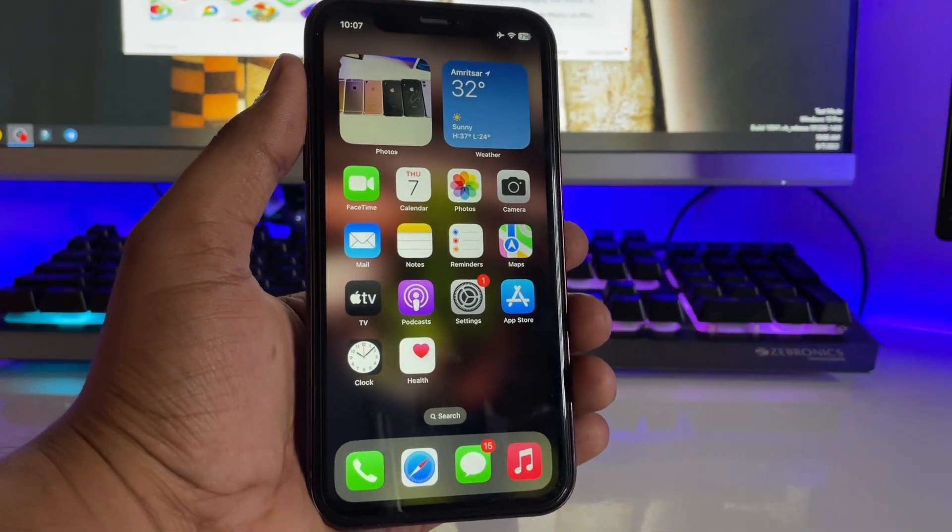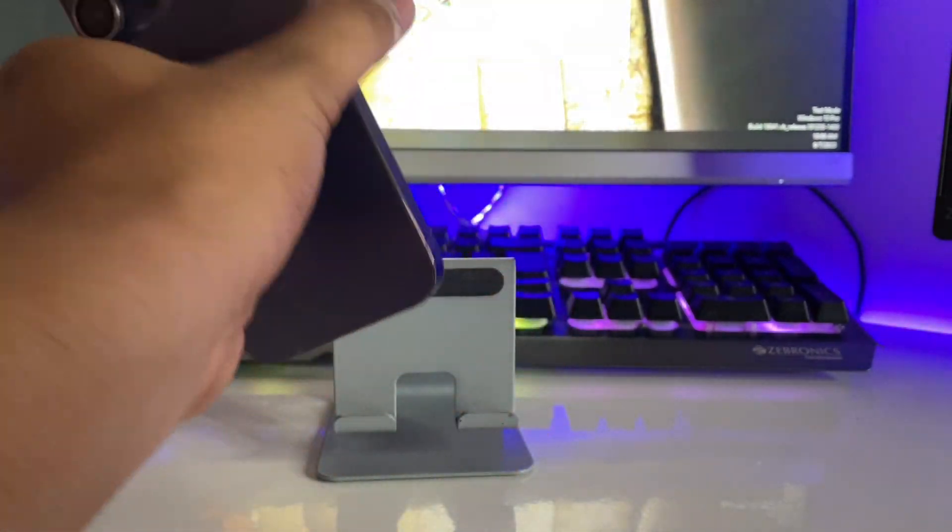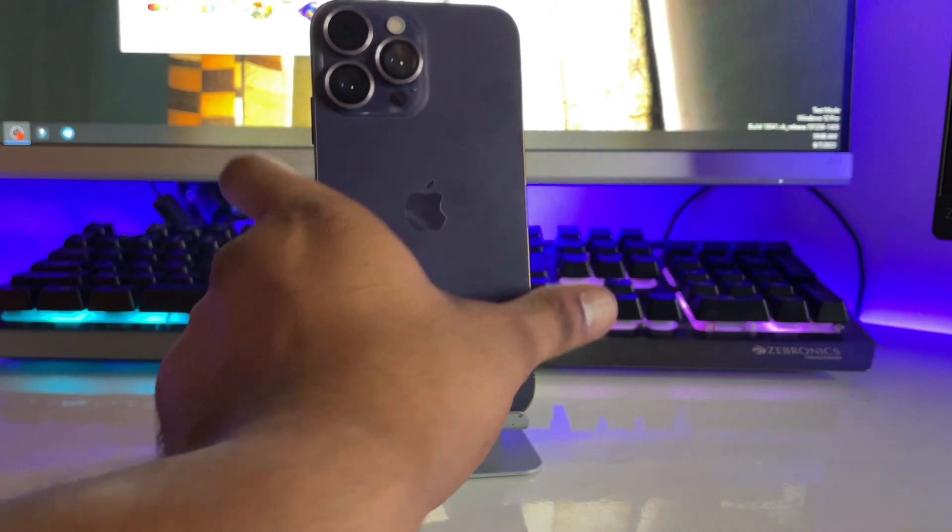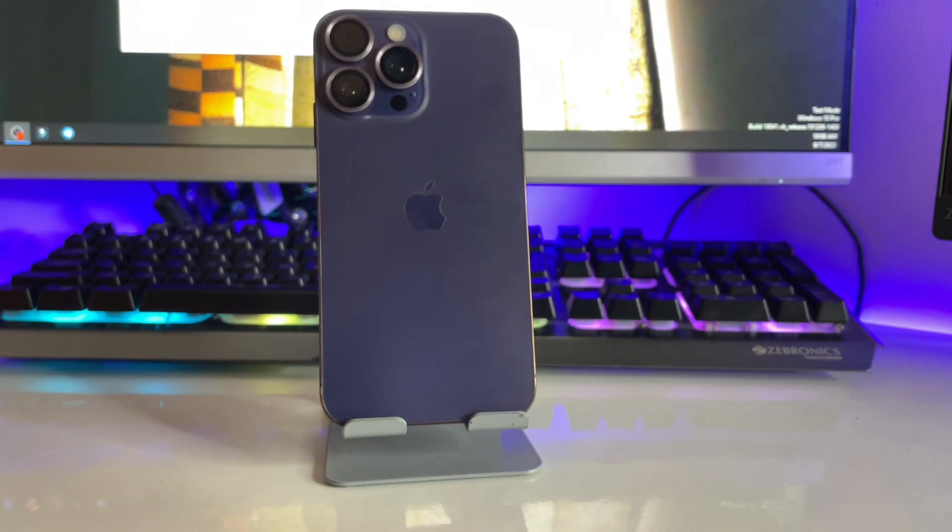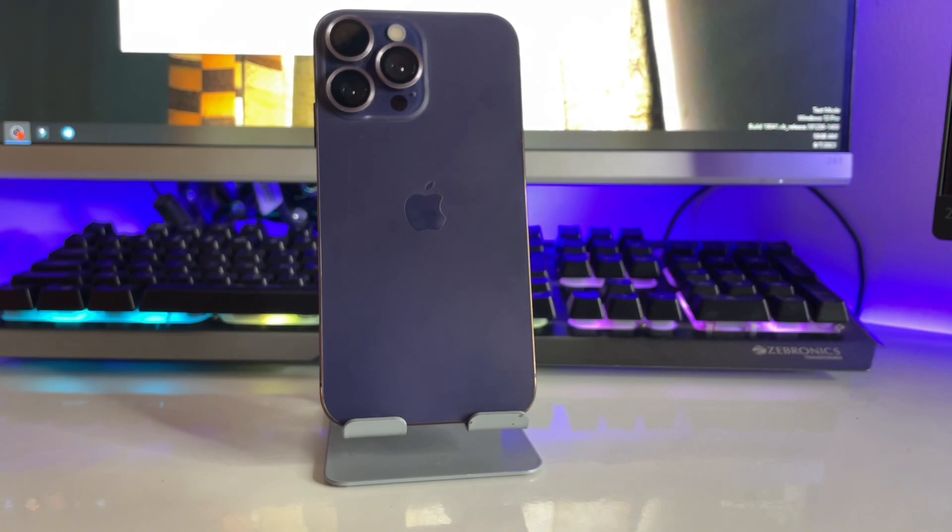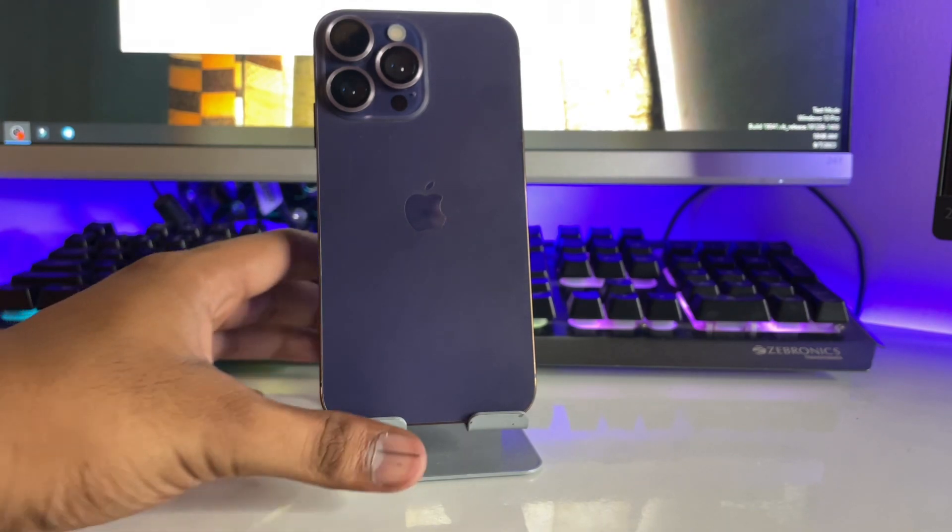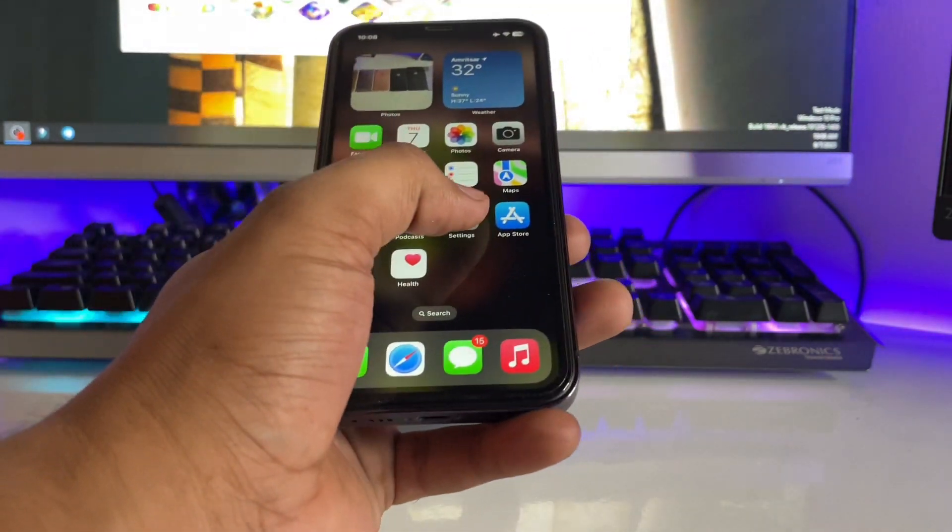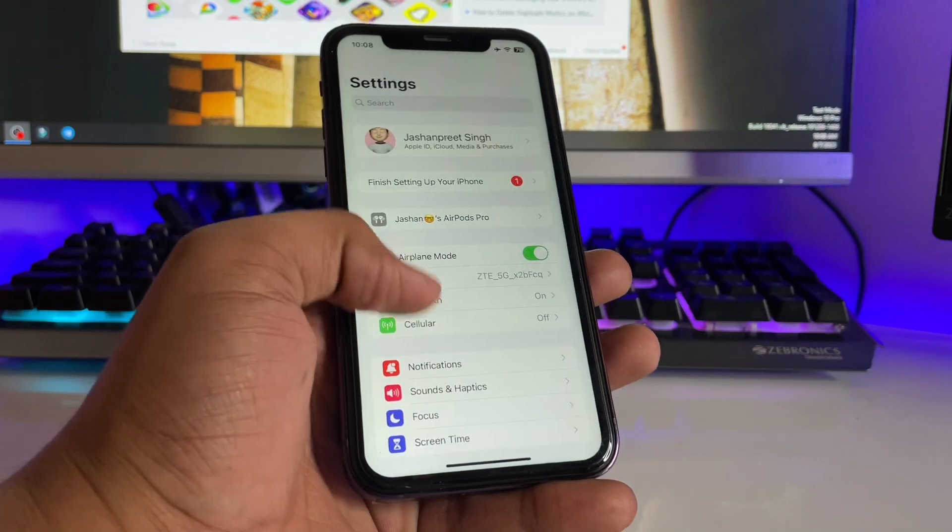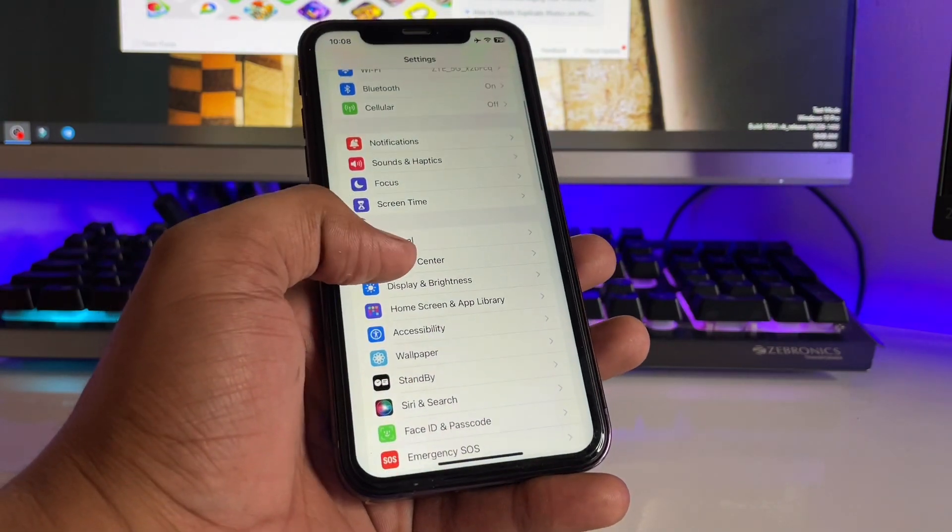You guys can see here this is my iPhone XR which I have converted into the iPhone 14 Pro model. If you would like to downgrade your iPhone, any iPhone you can. Let me show you the about section of my iPhone.